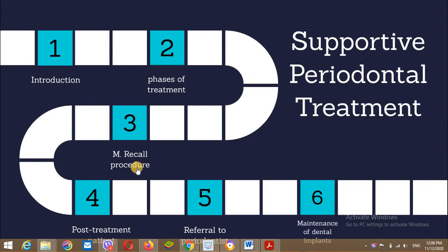The successful management of periodontal disease requires a positive program directed at maintaining and improving the results of treatment, as well as preventing the development of new diseases. For example, a maintenance program should prevent the progression of simple gingivitis to periodontitis. This measure also needs the patient's efforts regarding the successfulness of the treatment, so the patient should recall his or her visits to the dentist.